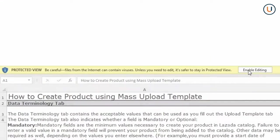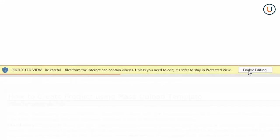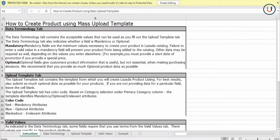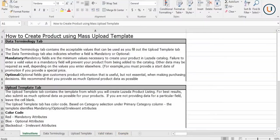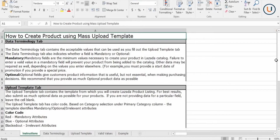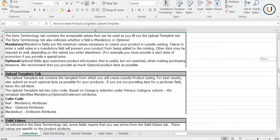When opening the Mass Upload template, remember to enable editing so you can edit the file. Keep in mind that the Mass Upload template comes with five tabs, which will help you prepare your SKUs for mass uploading. The first tab is the Instructions tab, which teaches you the basics of operating your Mass Upload template.